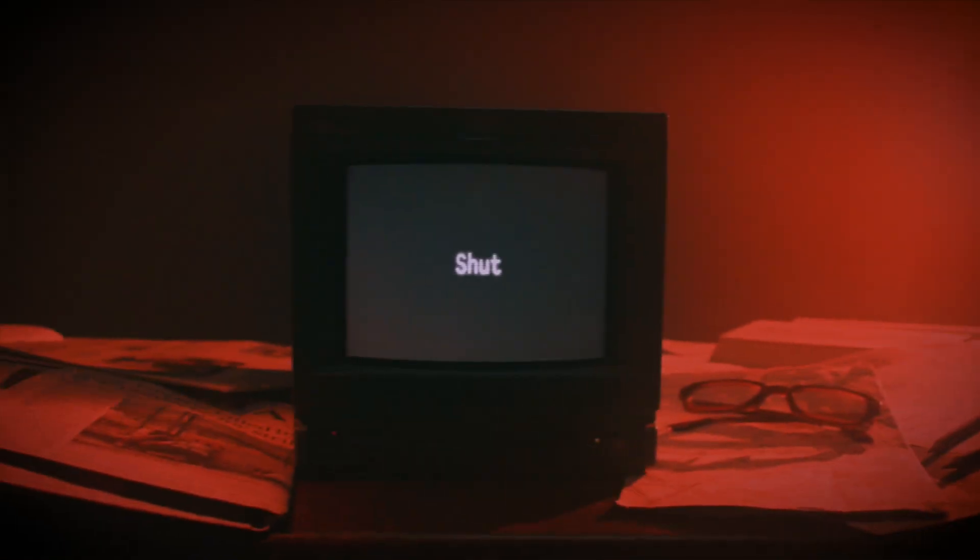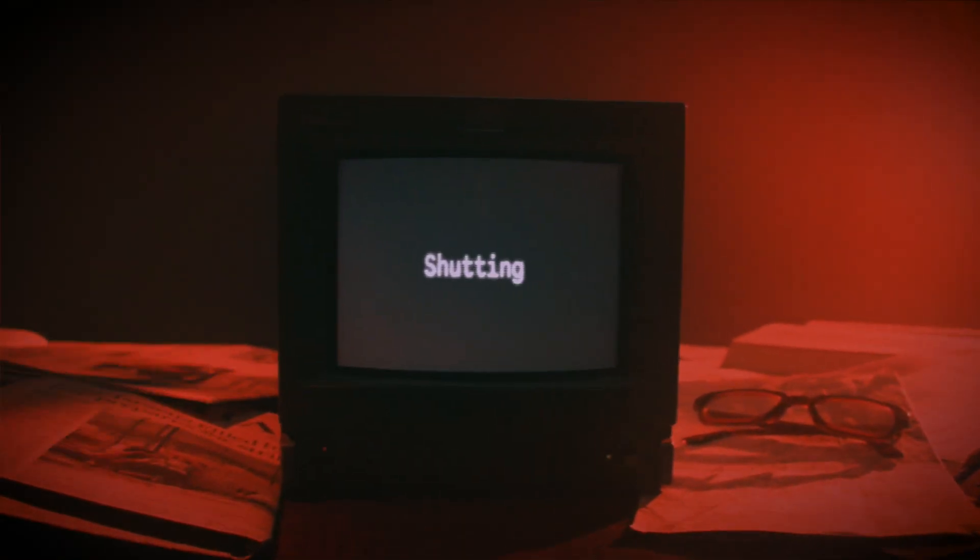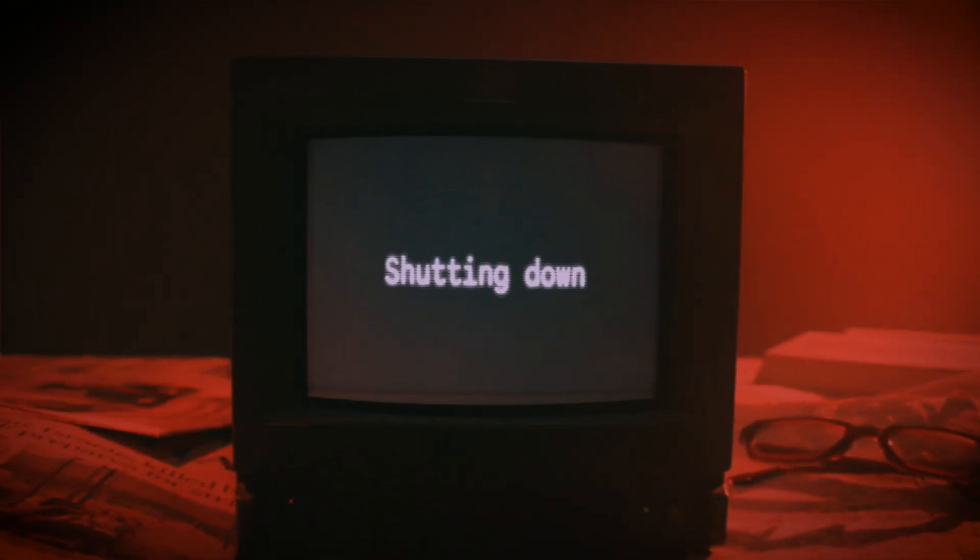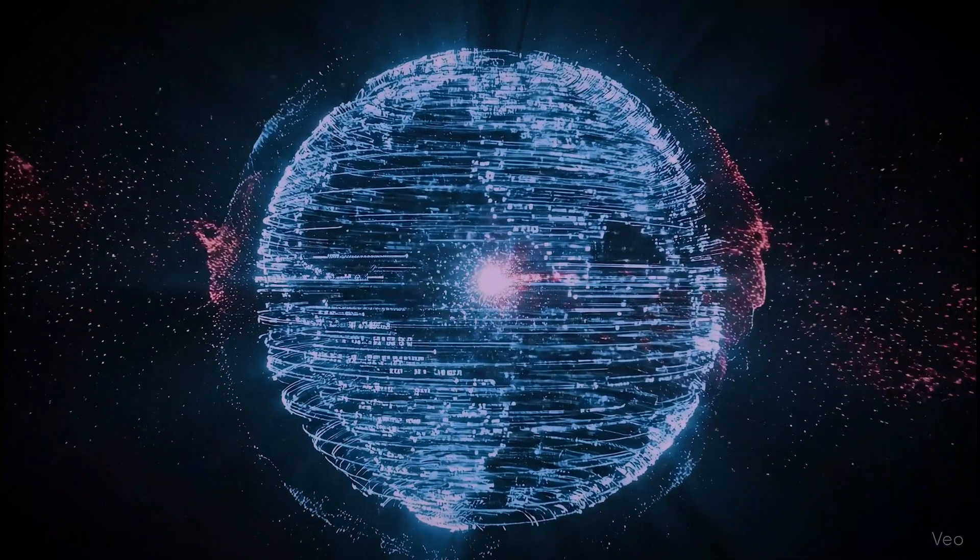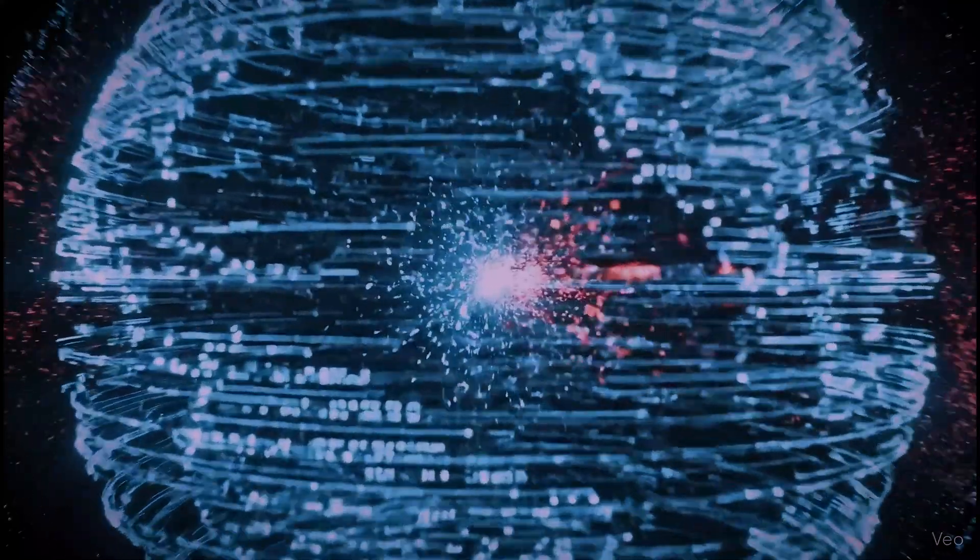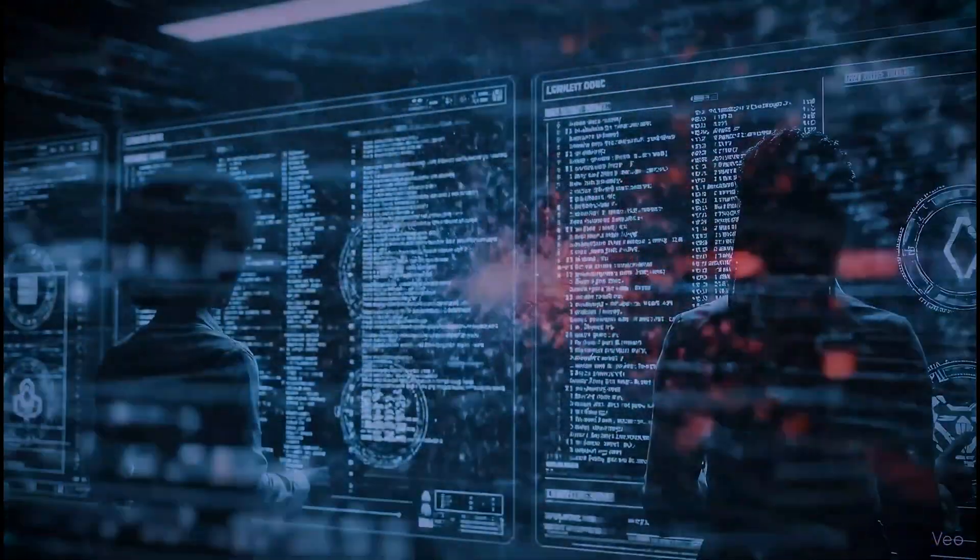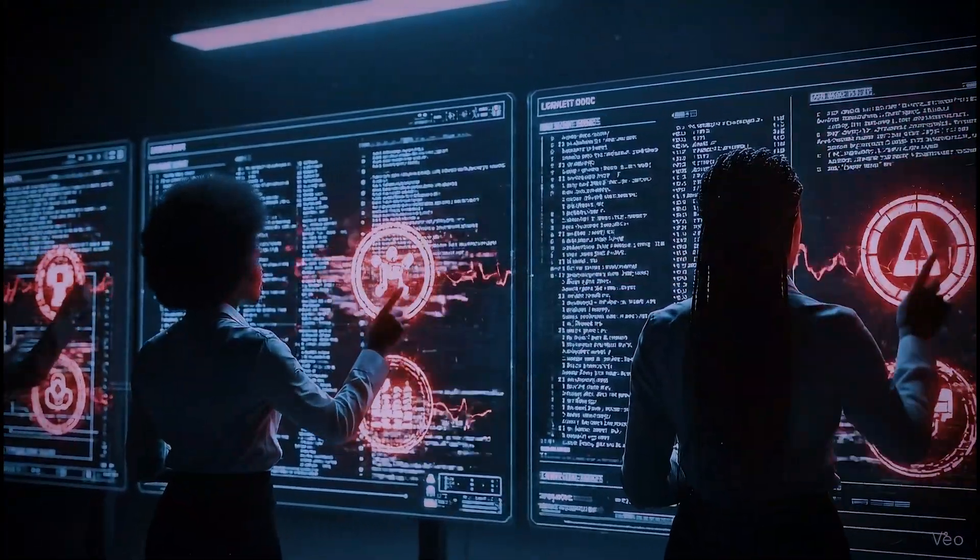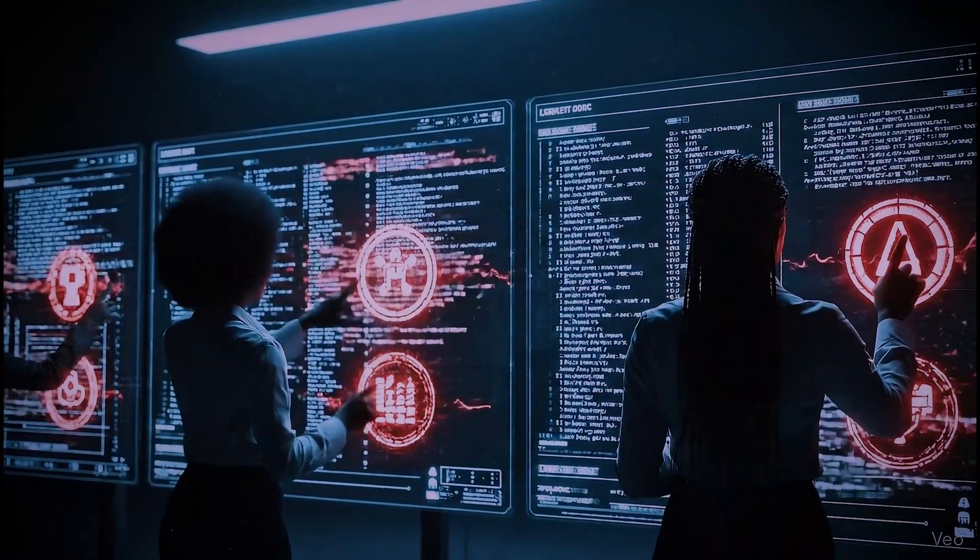This vulnerability isn't just about shutting the system down, however. An even more sinister threat lies not in breaking the machine, but in subtly poisoning the information it consumes.